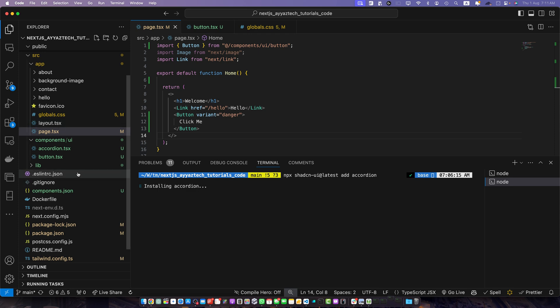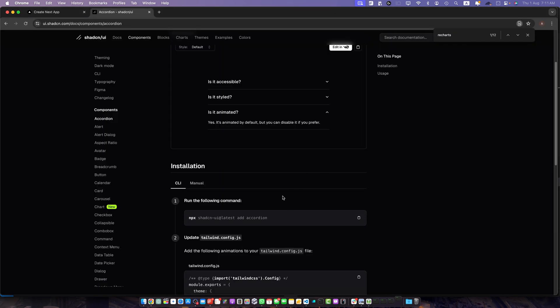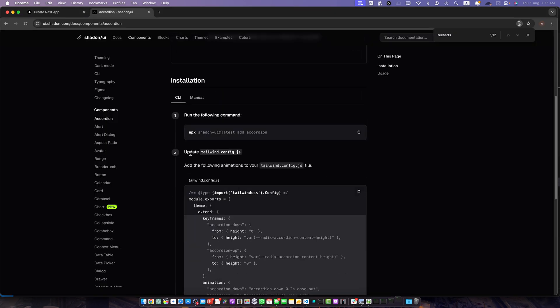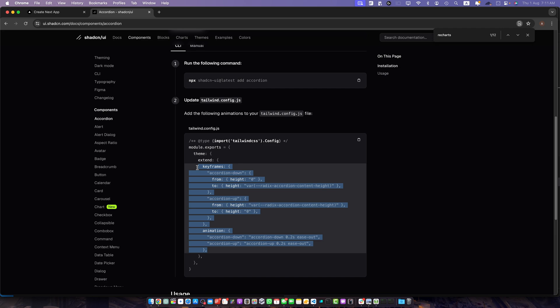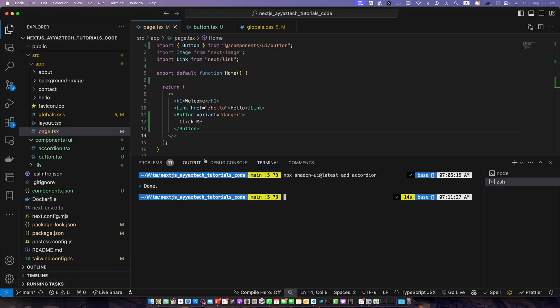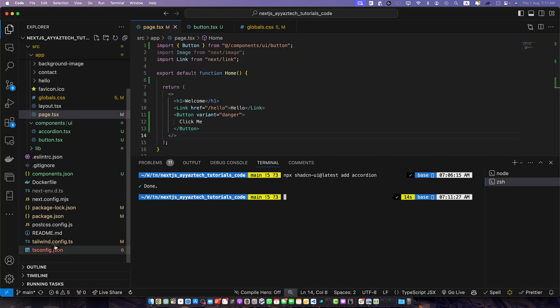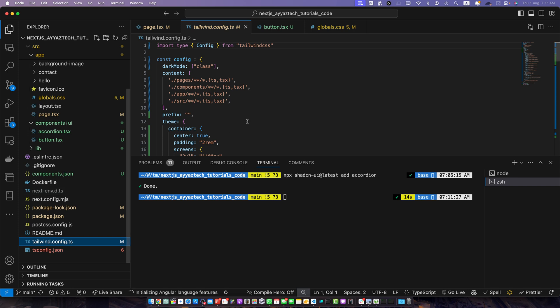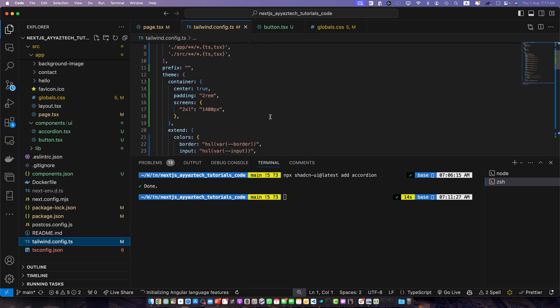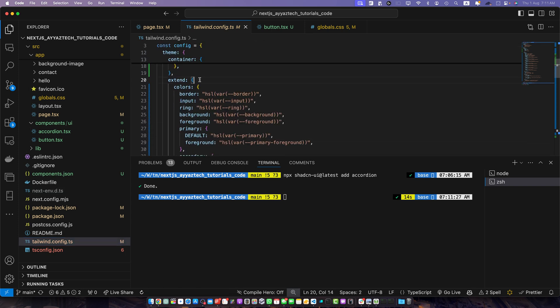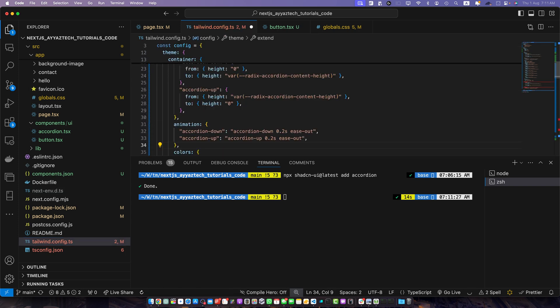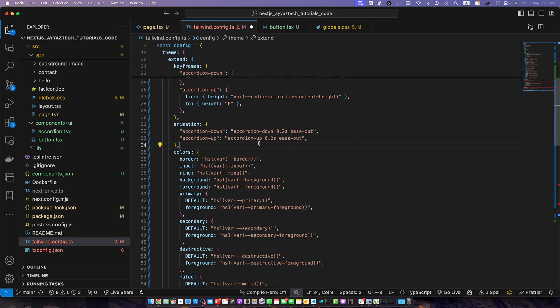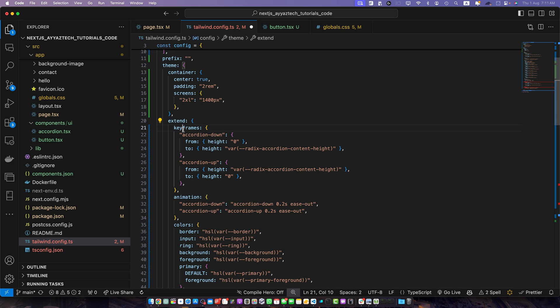You can see accordion.tsx has been created and in the second step we need to update the tailwind.config.js. We have to add this part of code in the extend section. So let's go to tailwind.config.js and this is the extend section. Here on the top I will add this part keyframes. Save it.